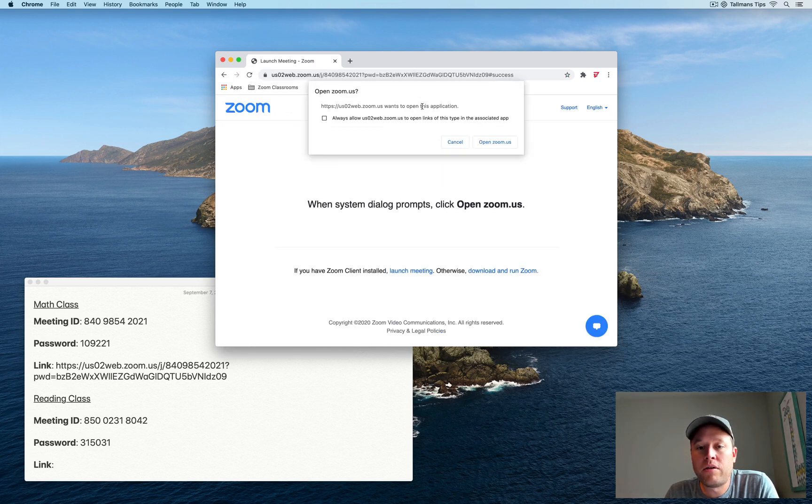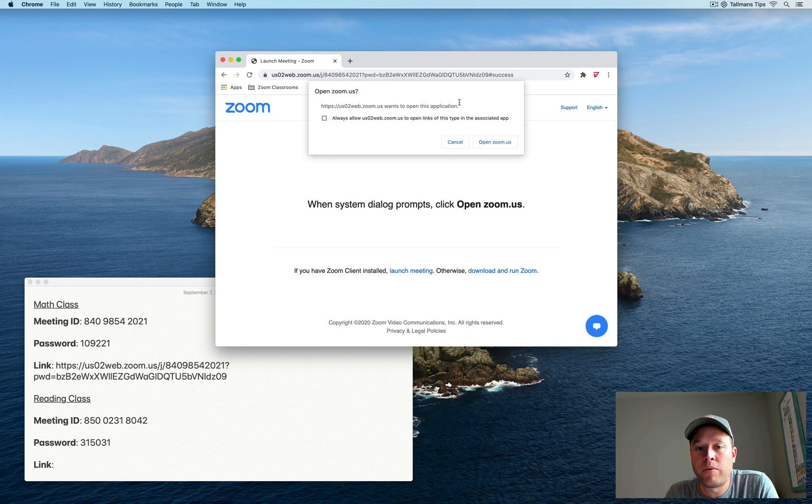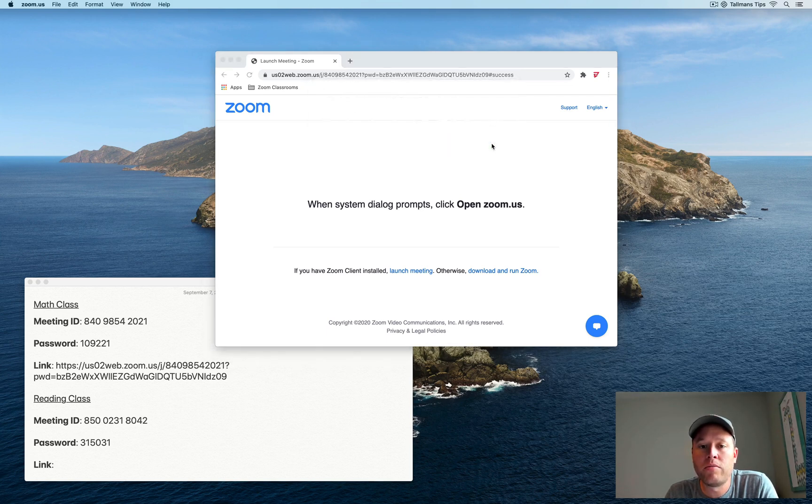Zoom is just asking, you know, are you sure you actually want to open the program because it's coming from Chrome? I'm going to go ahead and click Open Zoom.